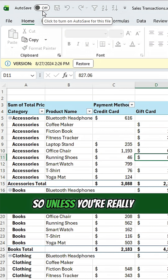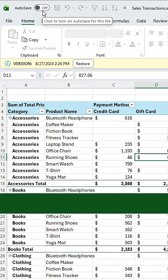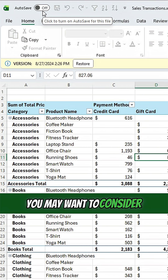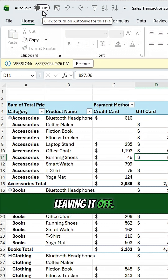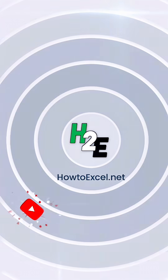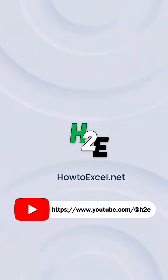So unless you're really comfortable with the auto save feature in OneDrive, you may want to consider leaving it off. For more tips like this, check out howtoexcel.net and my YouTube channel at H2E.